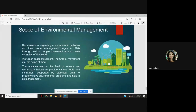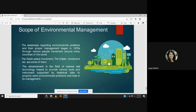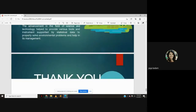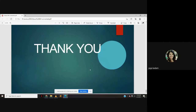Scope of environmental management: the awareness regarding environmental problems and their proper management began in the 1970s through various people's movements around many countries of the world — the Greenpeace movement, the Chipko movement, etc. The advancement in the field of science and technology helped to provide various tools and instruments supported by statistical data to properly solve environmental problems and help in its management. So that was just a brief introduction of environmental management.